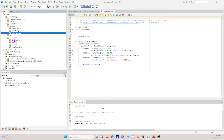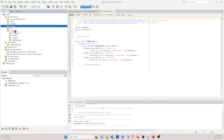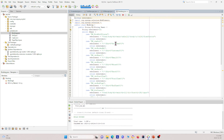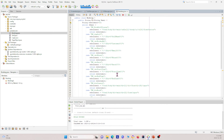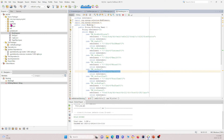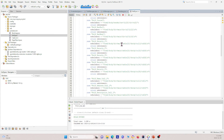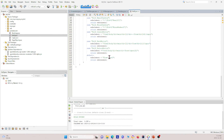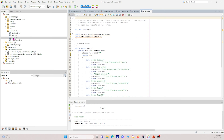The last package in source packages is the web element package. It contains all the different web elements on our website. For instance, booking text date contains the locator for the web elements needed for the booking class. Similarly, the golf, login, and page object classes all have their corresponding web element locators here.